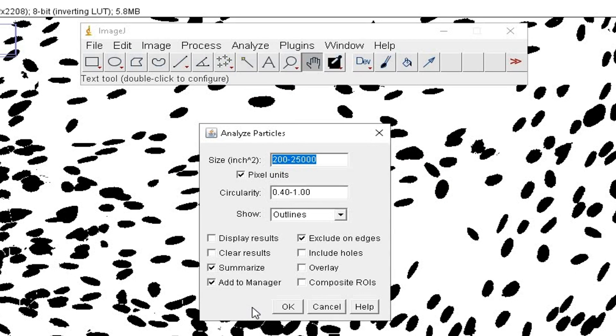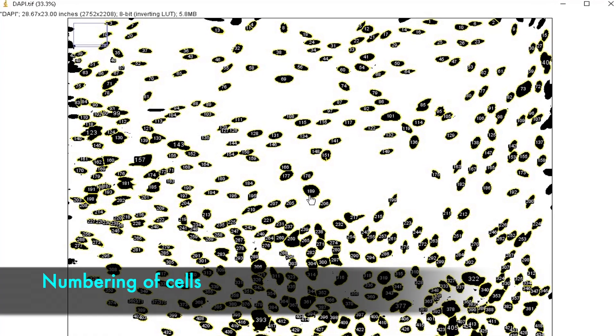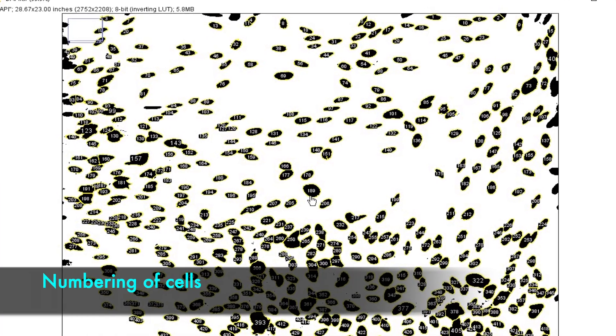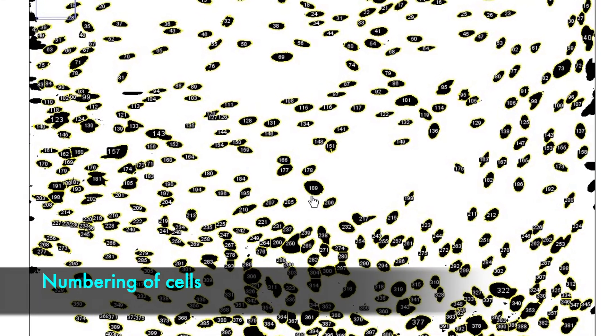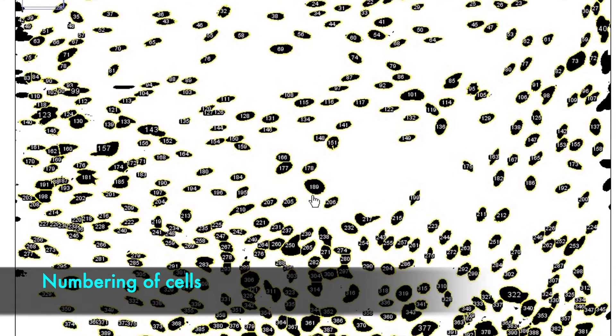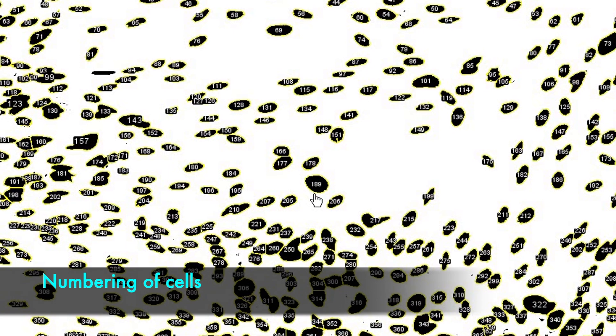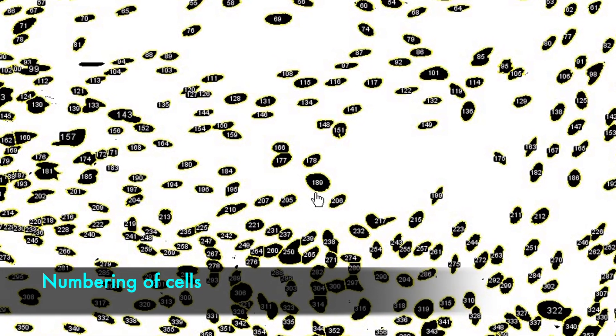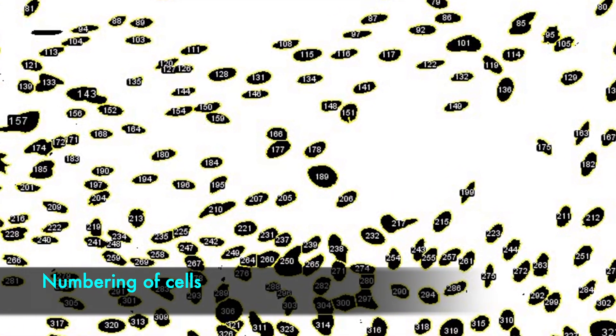In this dialog box, check on the Add to Manager option, and click OK. This step converts the watershed image cells into cells that are numbered. For example, this cell has been numbered as 189.